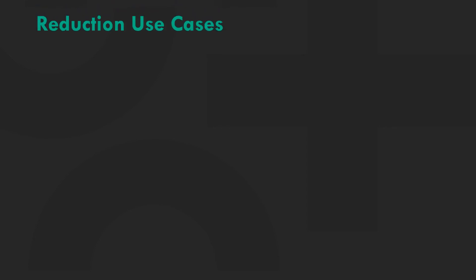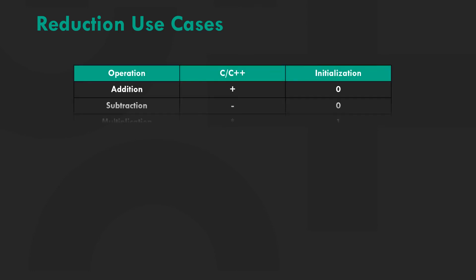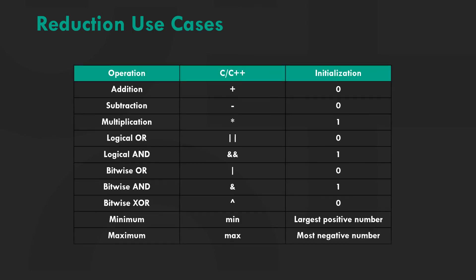Reduction is useful when we need to perform some operation on a large number of operands and save it in a single variable. Here are some reduction use cases. We can use reduction to add, subtract or multiply a large number of operands. For multiplication, the reduction variable is automatically initialized as one.